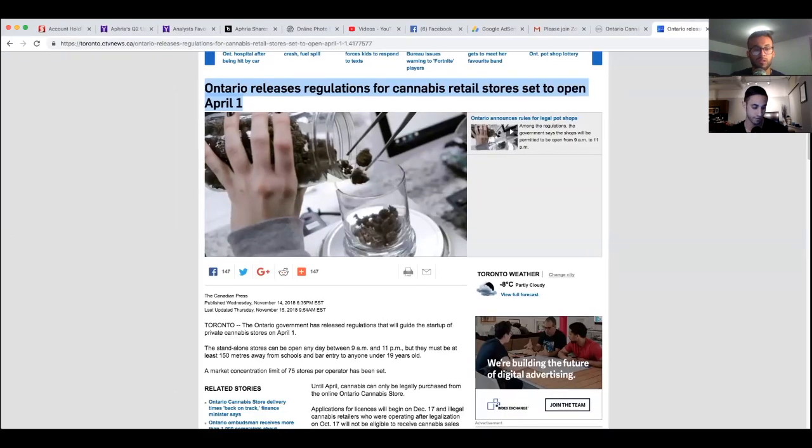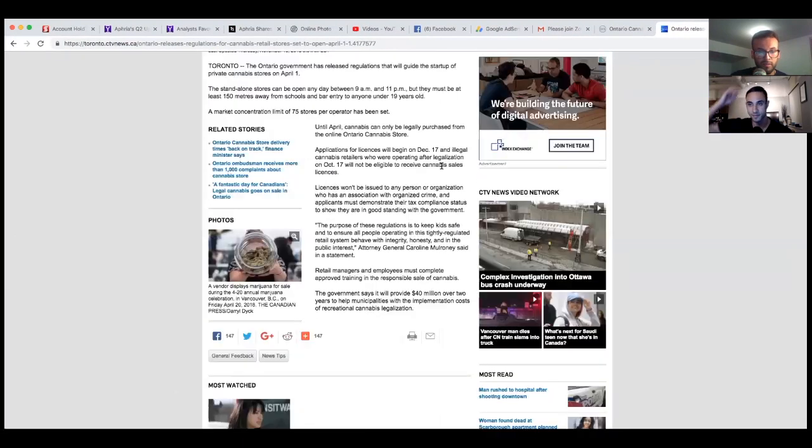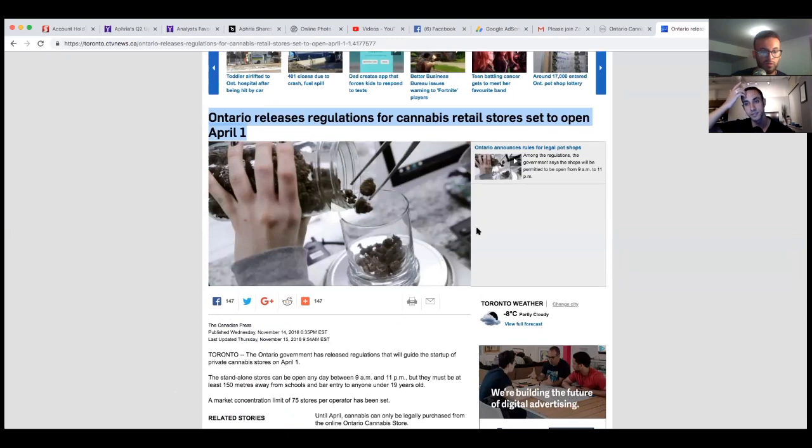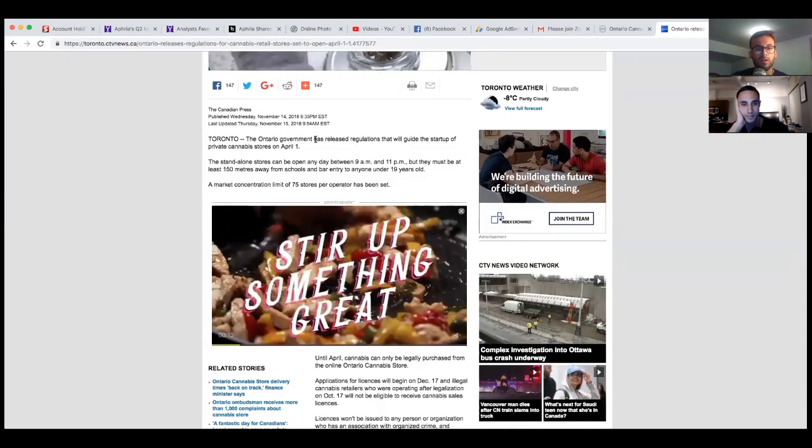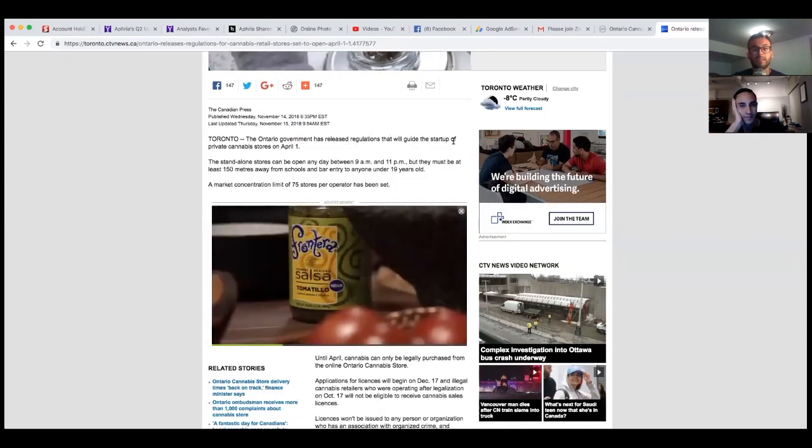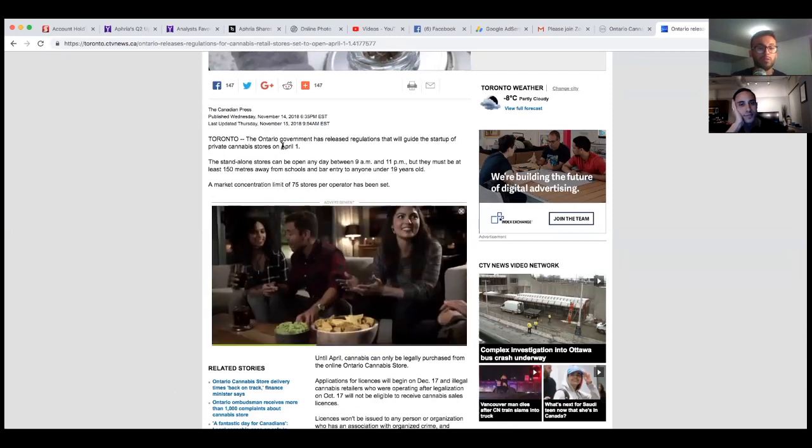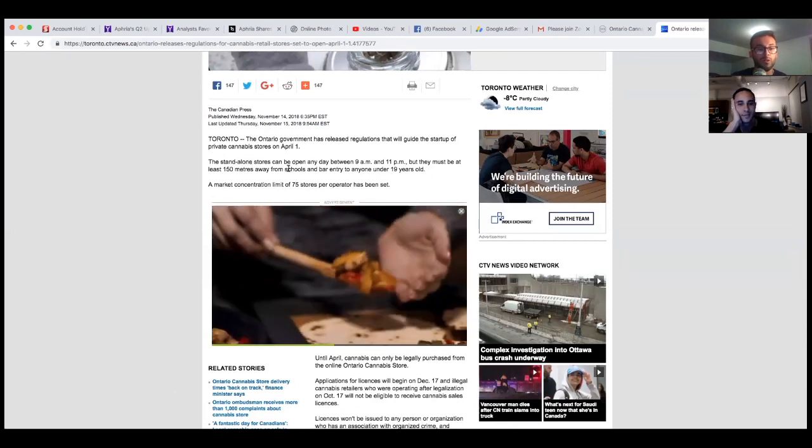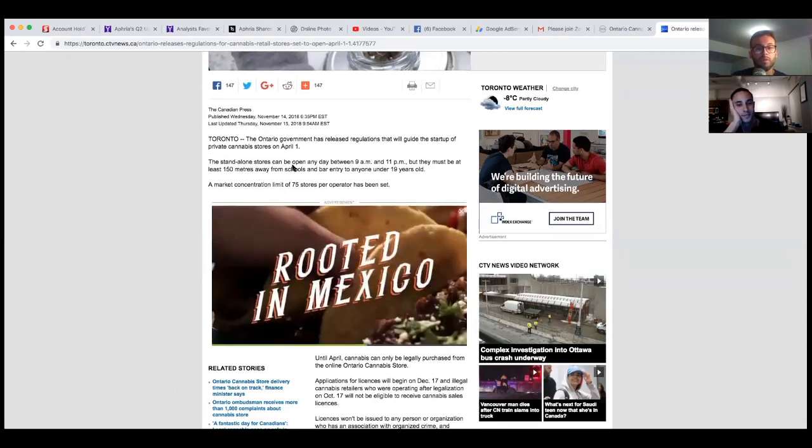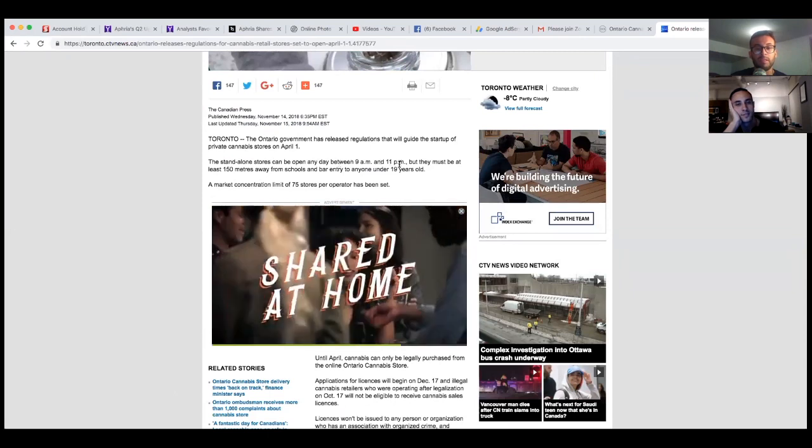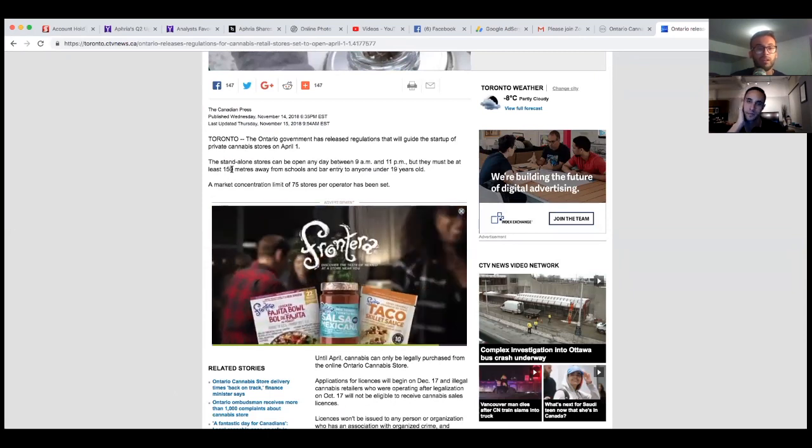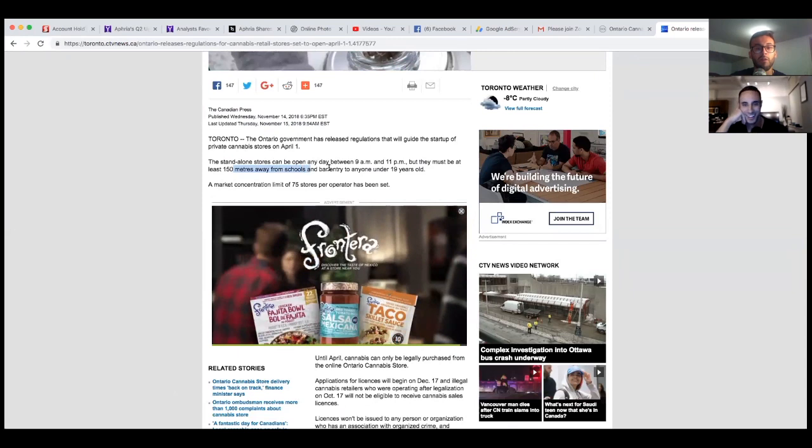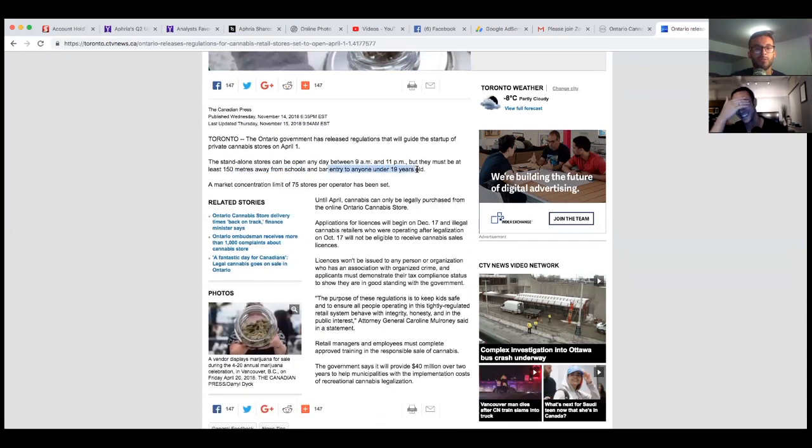Starting April 1st you're going to be able to go into cannabis retail stores. In Toronto, the Ontario government has released regulations that will guide the startup of the private cannabis stores on April 1st. The standalone stores can be open any day between 9 a.m. to 11 p.m. and they must be at least 150 meters away from schools and bar entry to anyone under 19 years old.